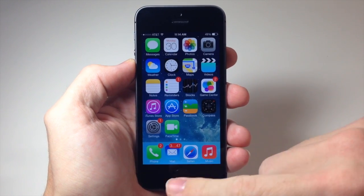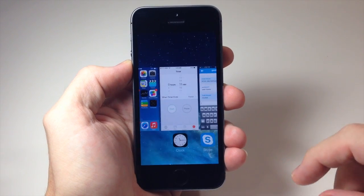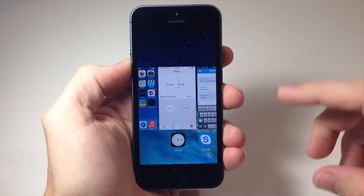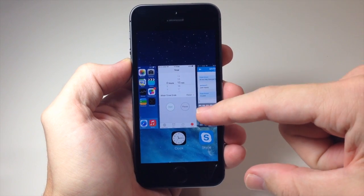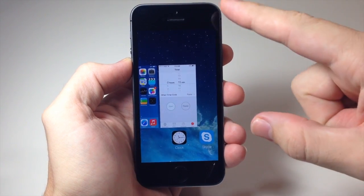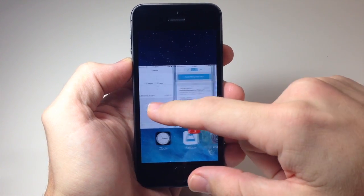So if we just double tap on the home button here, you can see that brings up your app switcher. You can close out of your apps just by swiping up, just like that.